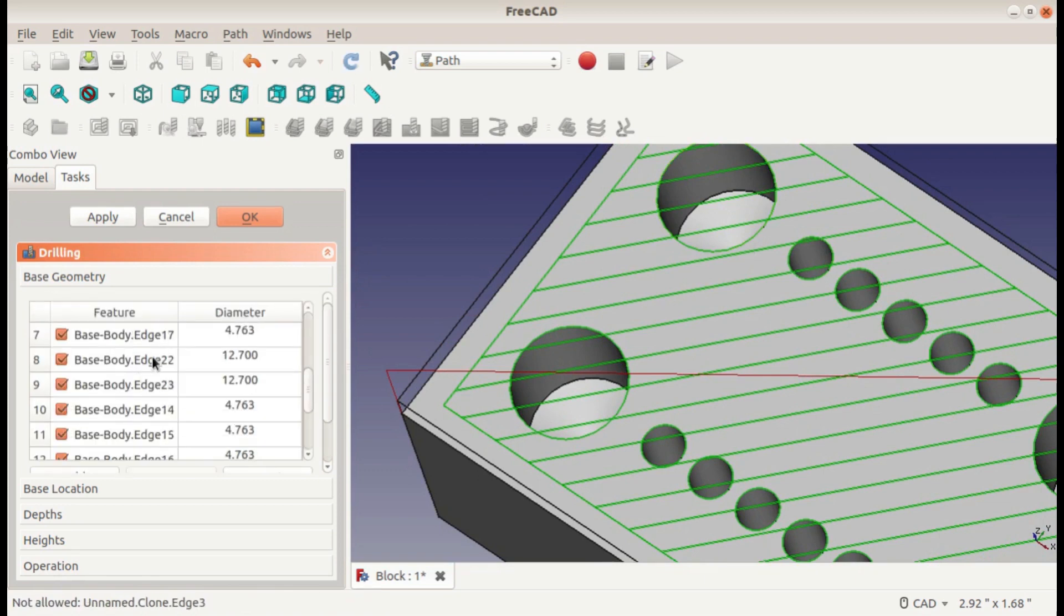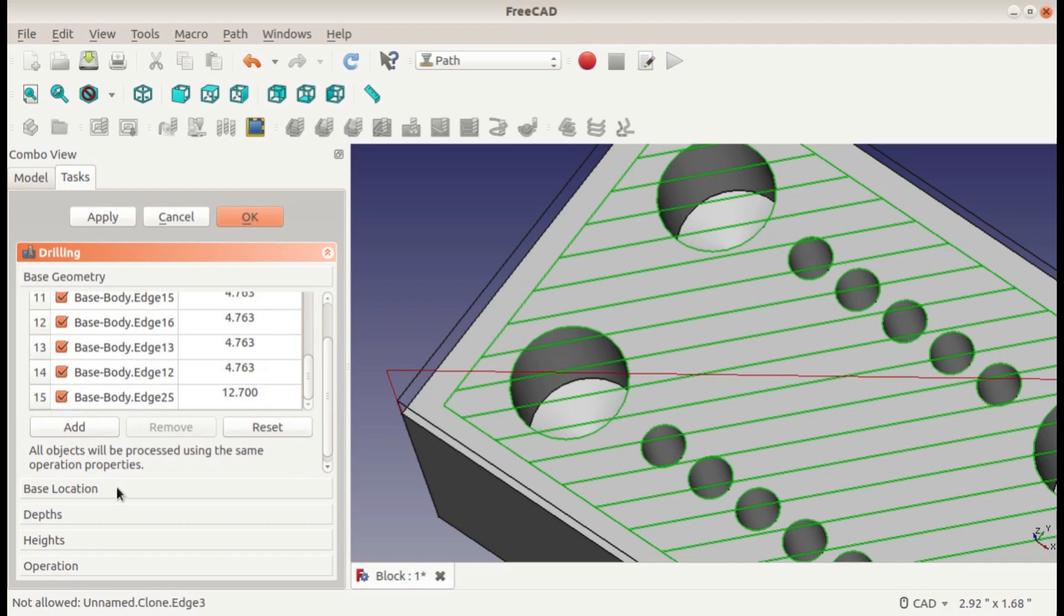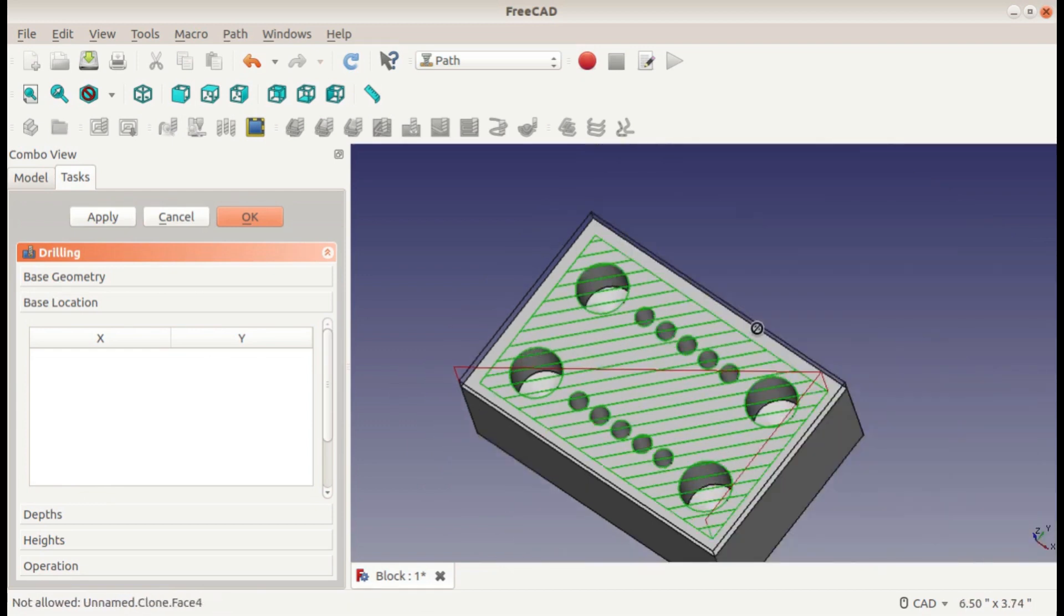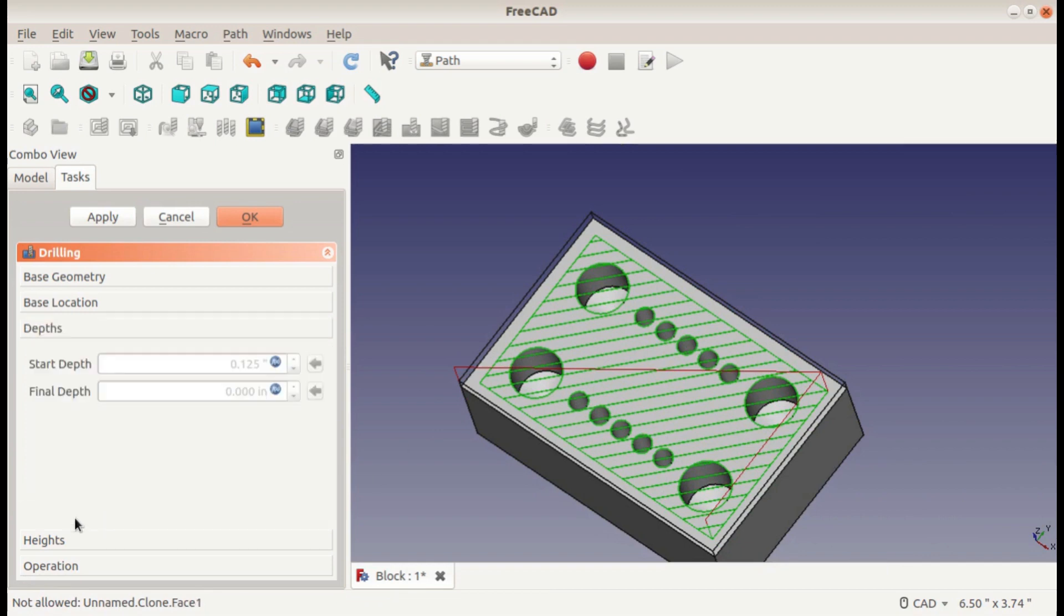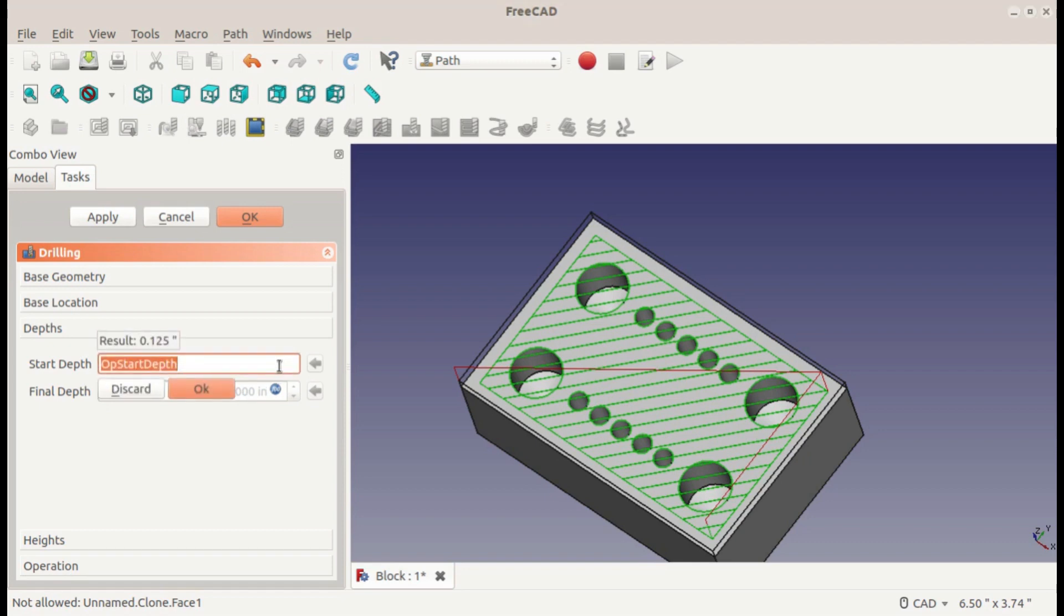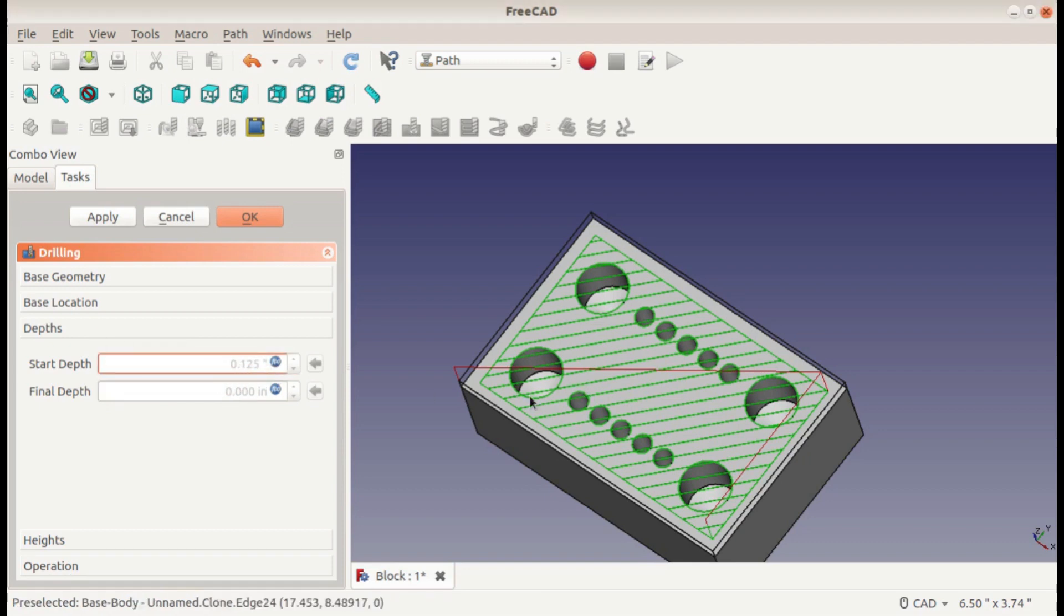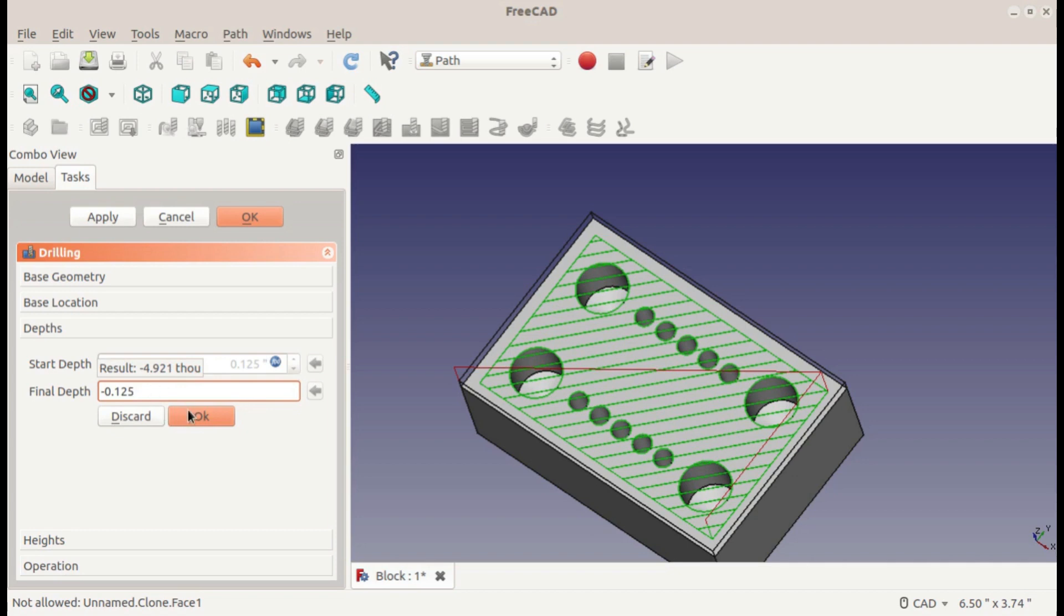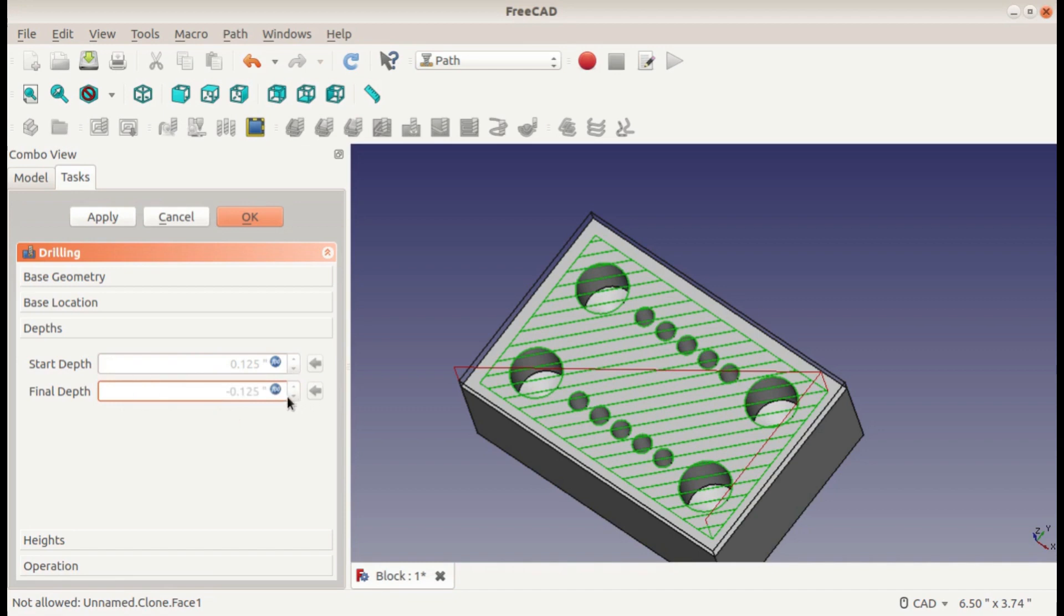Make sure we click control as we're selecting and add these to our geometry list. We could use a base location actually, so if you didn't have the holes here you can actually just type out the x and y coordinate for each one, but we have them in our part. The depths, for all of these I'm going to start at an eighth of an inch above the part, but then end it at negative an eighth of an inch.